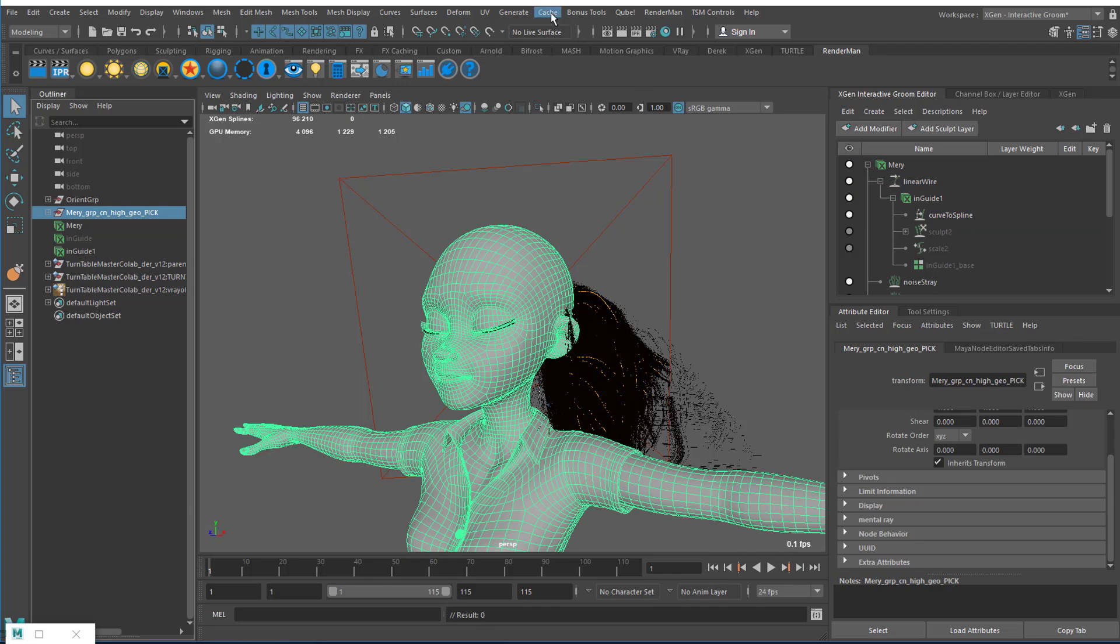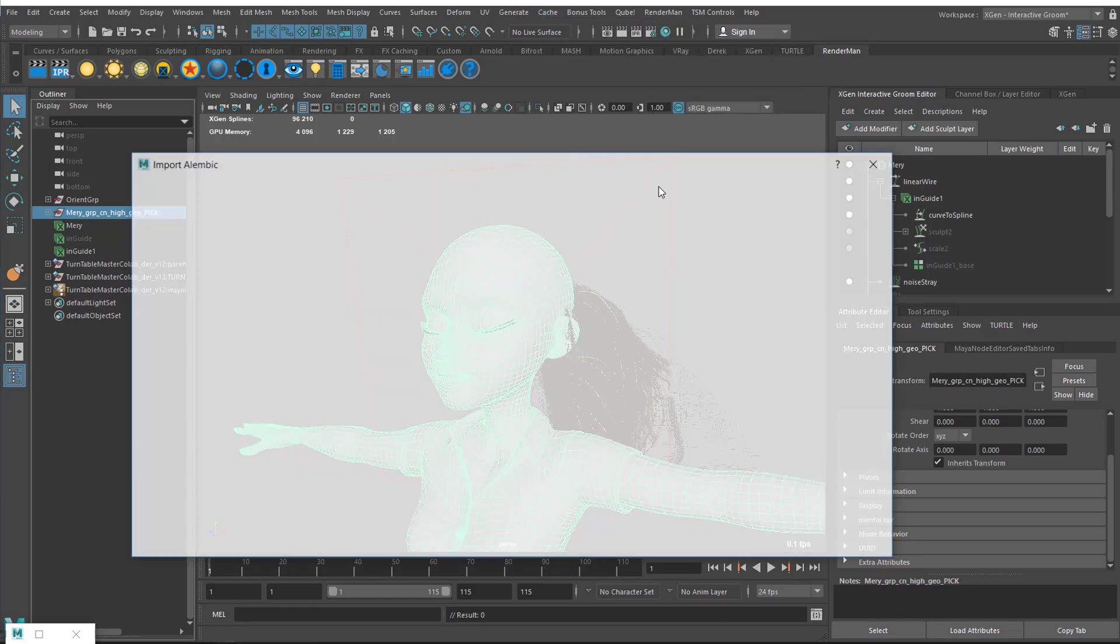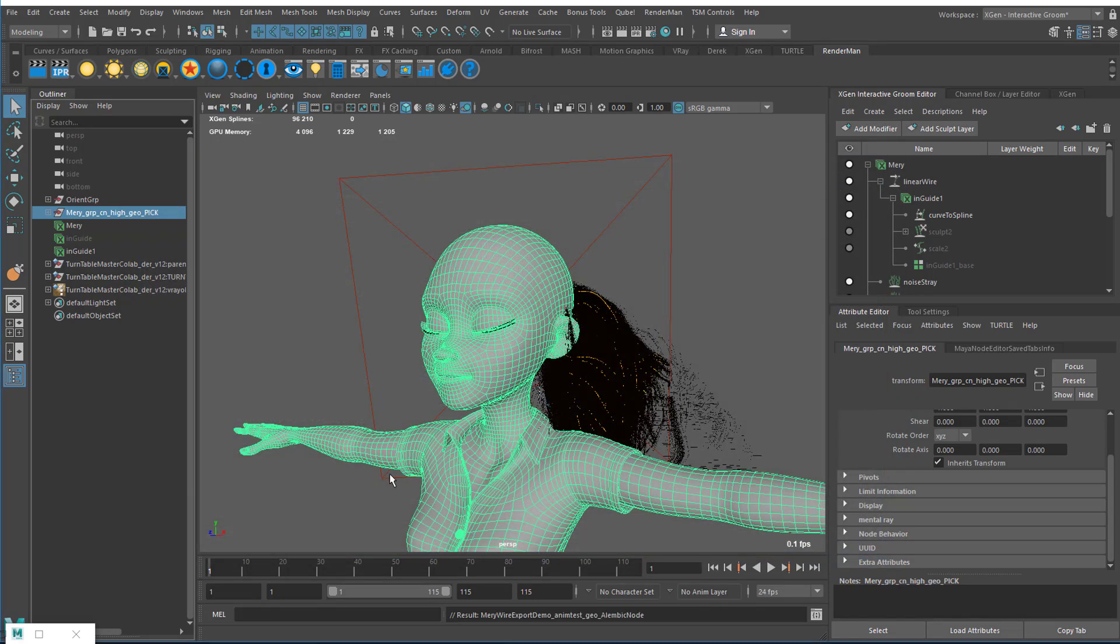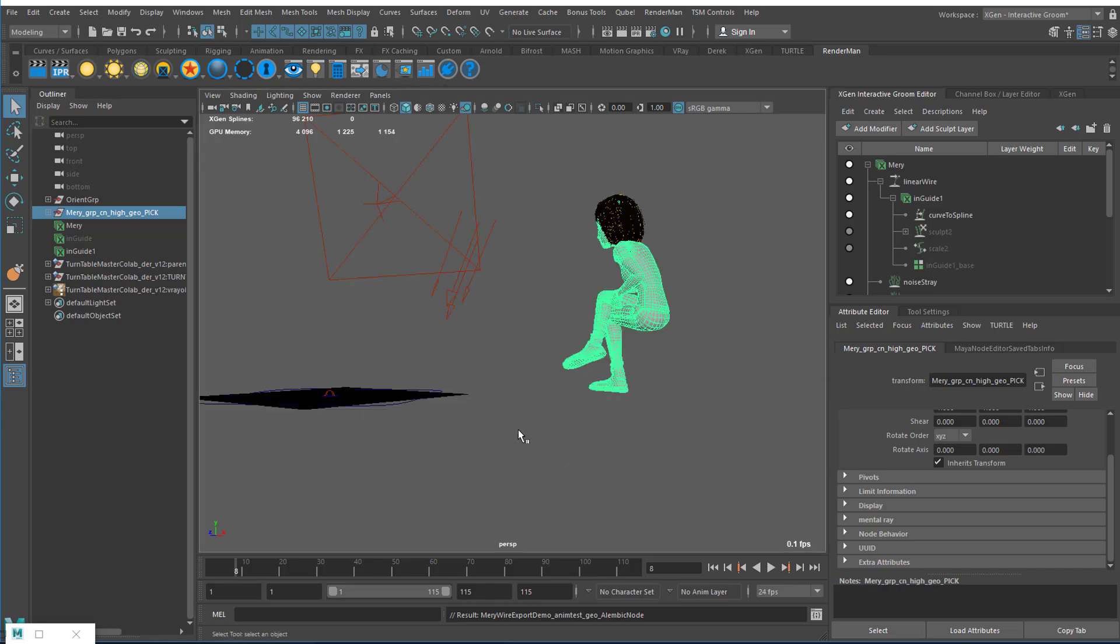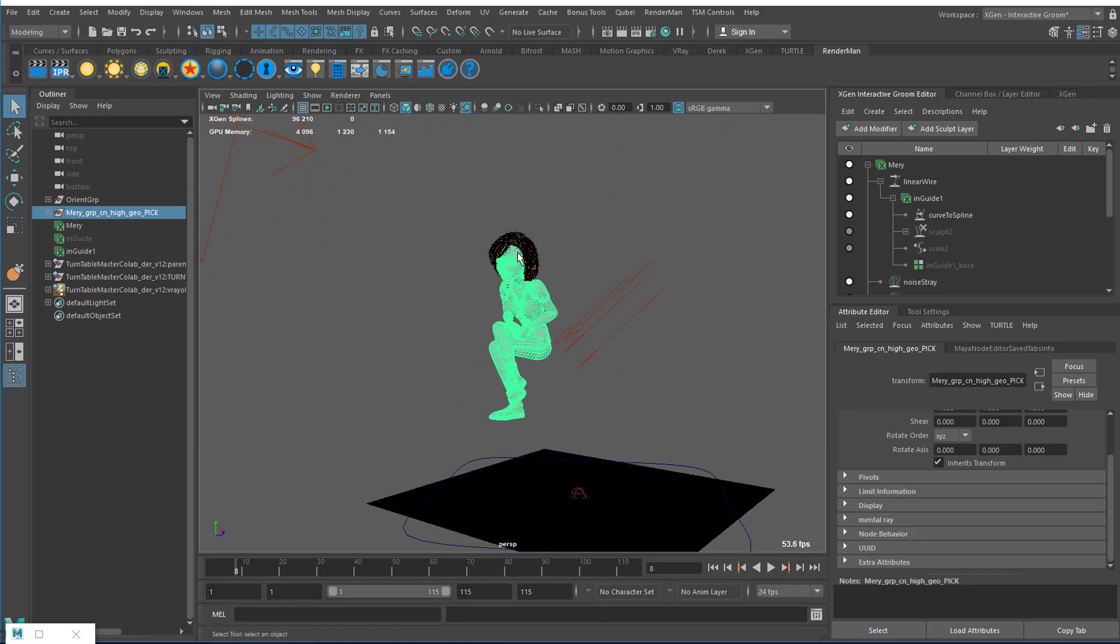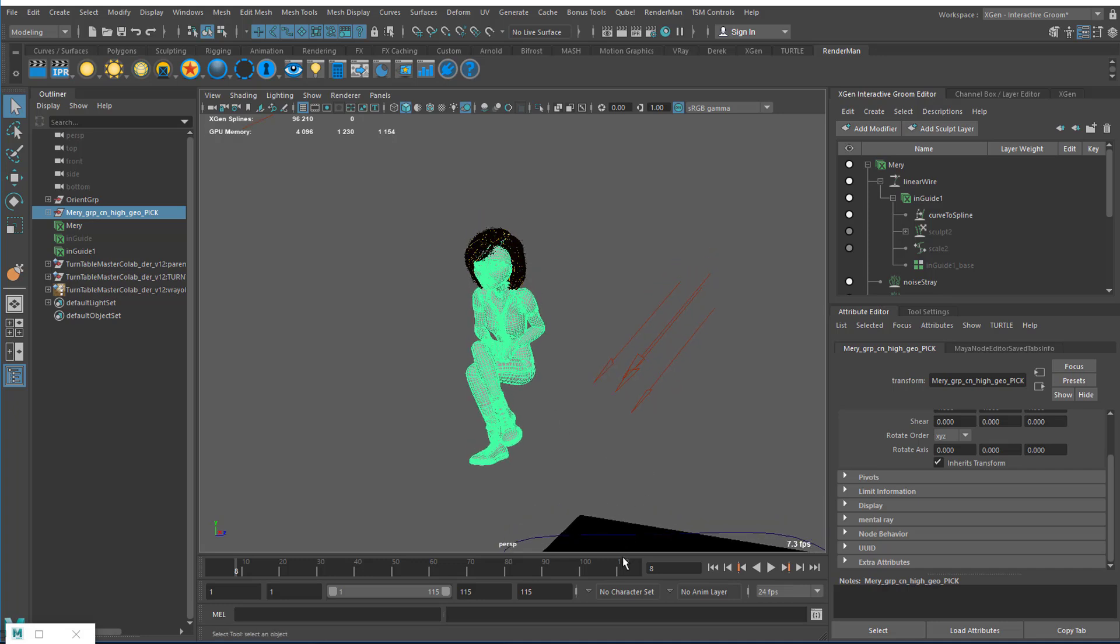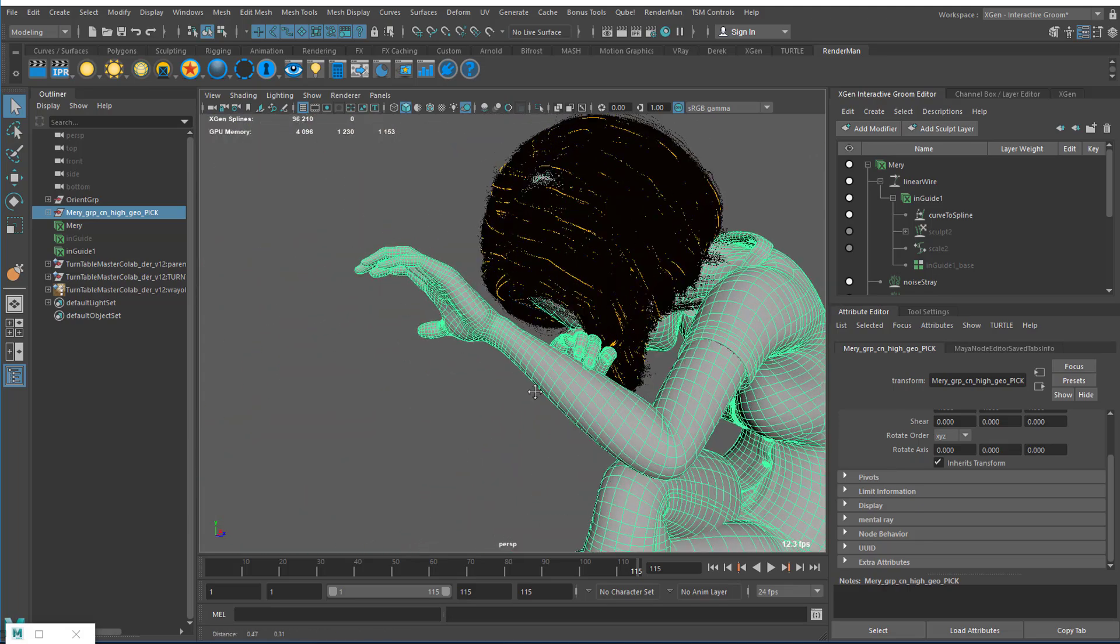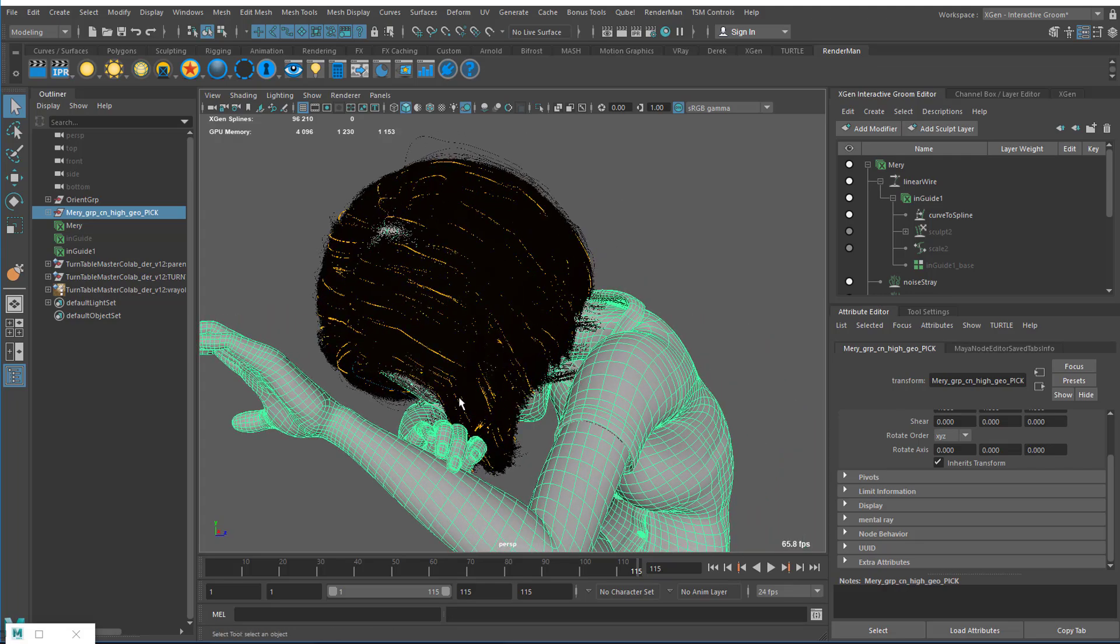I go Cache Alembic, Import Alembic. I've got this set to merge. I go anim test geo and read that in. Then I need to update the frame. So I'll just click on here and give it a second. Here we are. We have the hair following the geo and the geo correctly posed. If we go to that last frame, we can see that the hair is following our animation where the hair is falling down into her face.